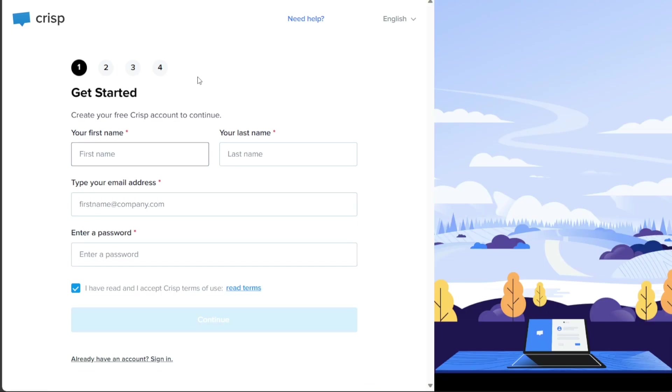On the registration page, you will need to provide some basic information. Enter your first name, last name, email address, and create a strong password for your account. Once you have entered this information, click on the Continue button to proceed.